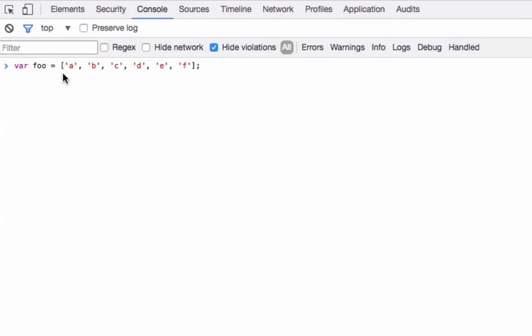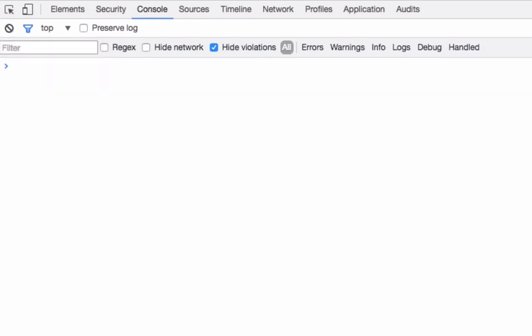So first, I'll define this array, and I now have an array called foo that has six elements, and the first element is the letter A. So now, if I call the shift method on this array, it should remove the first element, which is the letter A, and it should return that element. So return the letter A.